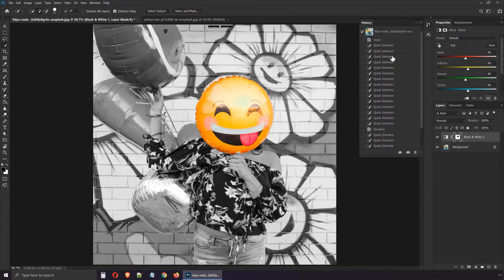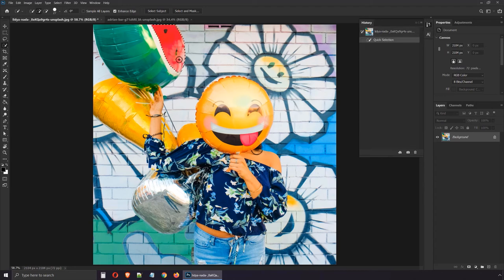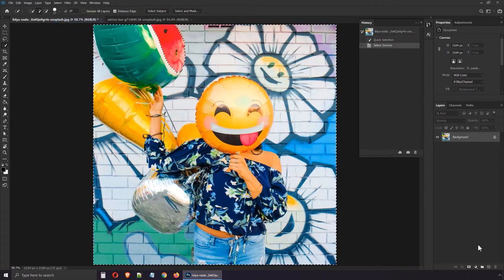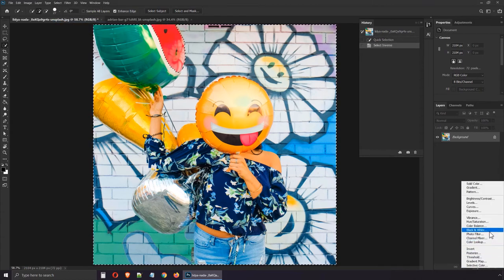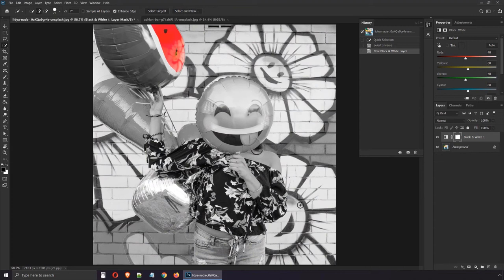Let me show you one more. I'll click on the very first entry in the history panel so I can start from scratch. I'll quickly select the red part of this balloon. Next, I'll inverse the selection from the top menu. Next, I'll enable a black and white adjustment layer. It's as simple as 1, 2, 3. All you have to do is decide what part of the image you want to stand out.